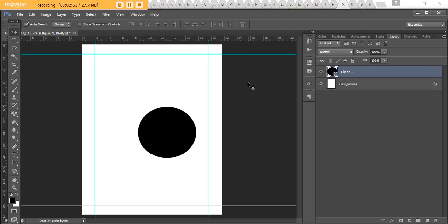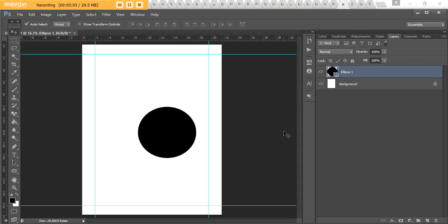If you download a template, for example, from Vistaprint, if you're getting business cards made, you'll notice that it will usually have these ruler tools turned on as well. So basically it's just to know where to not put anything of your design to make sure that it all gets printed. You need to put it within these boundaries.